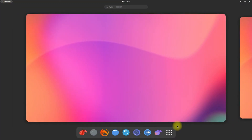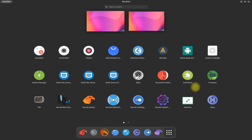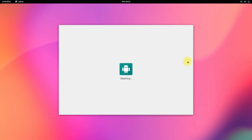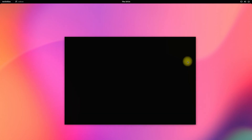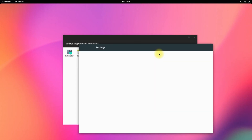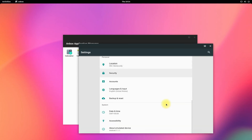You may start Anbox from the applications menu. The first boot for Anbox may take a little longer, so bear with that. It's there! Anbox has started successfully. You may start using it and install Android apps and games on your Linux with Anbox.